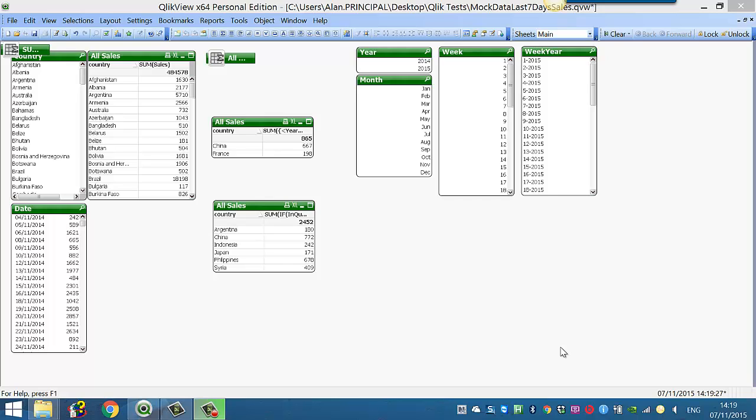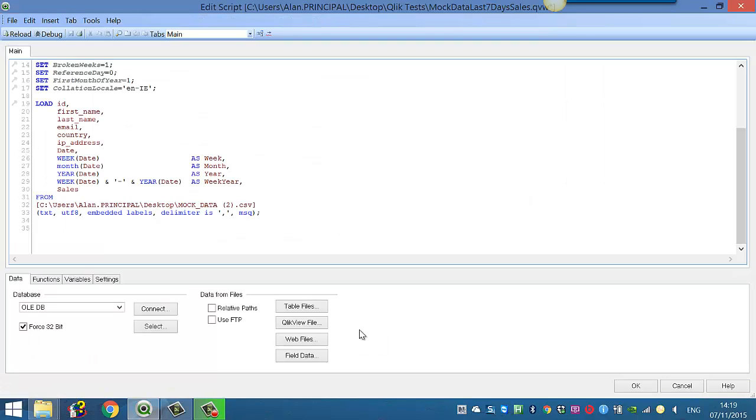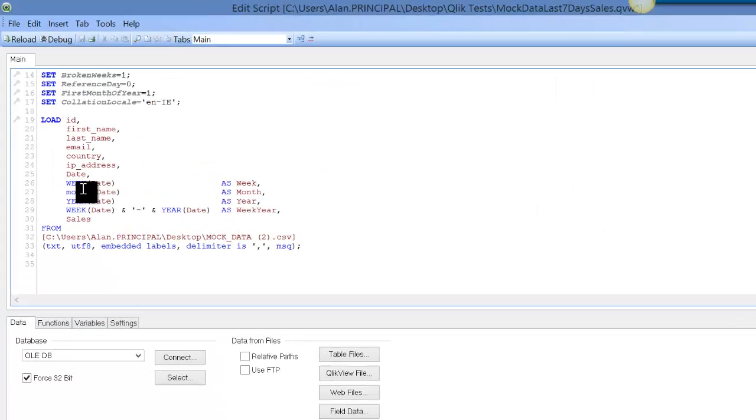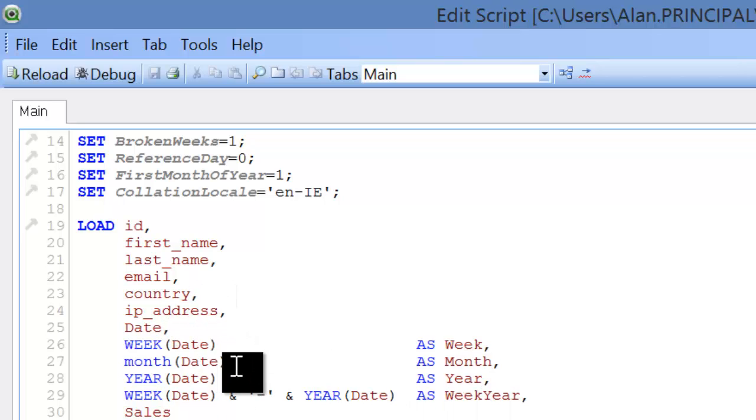So if you press Ctrl and E to go into our script editor, you can see we've already created week, month, year, week year, all from the date field.